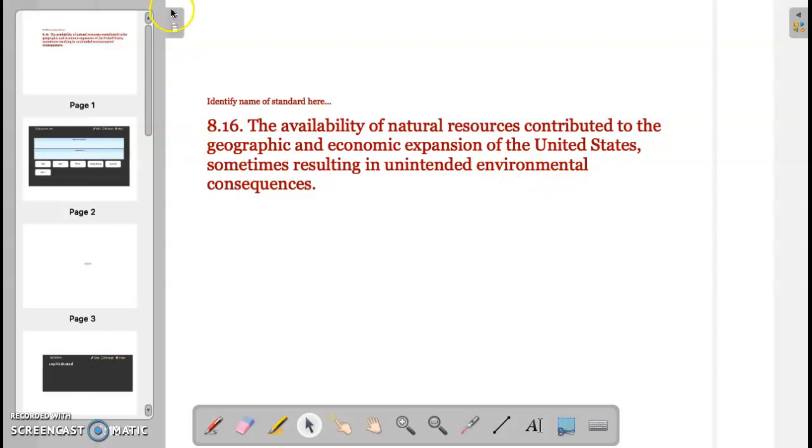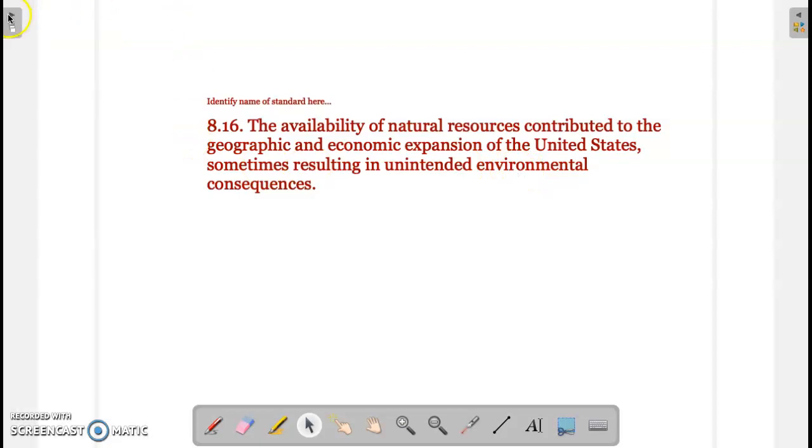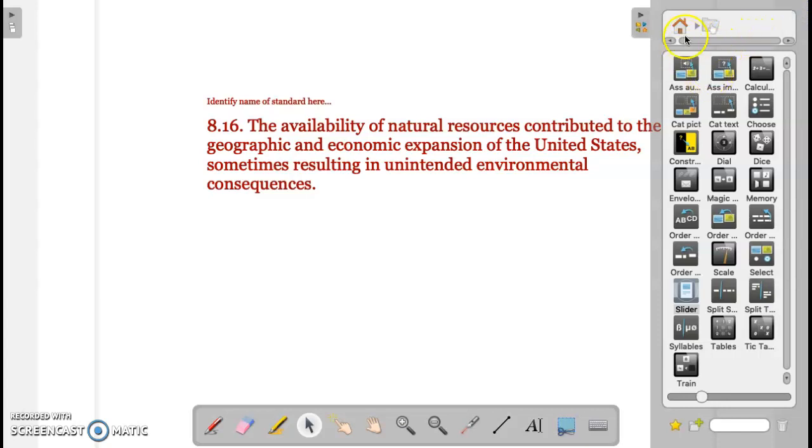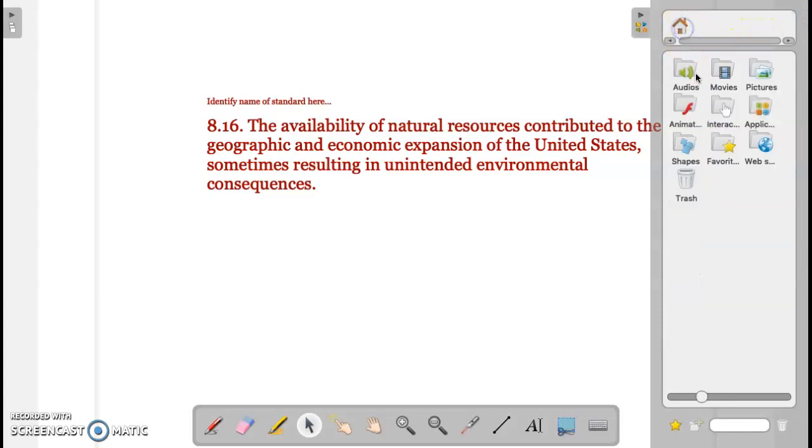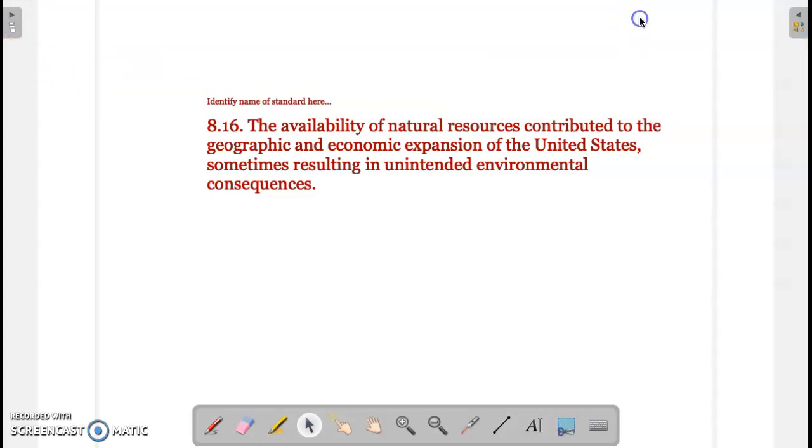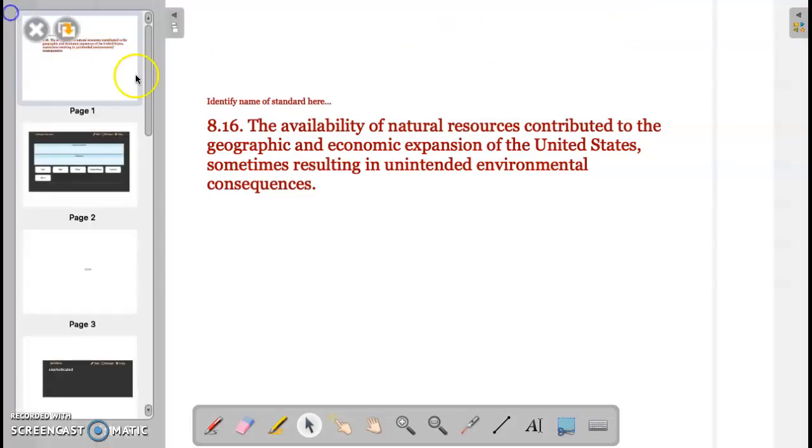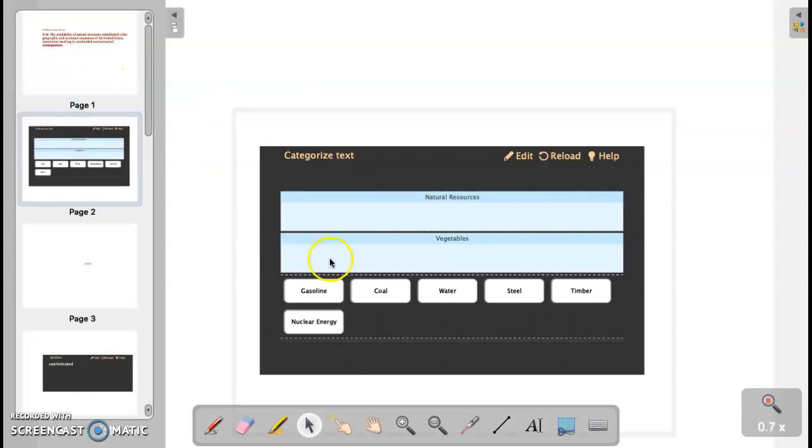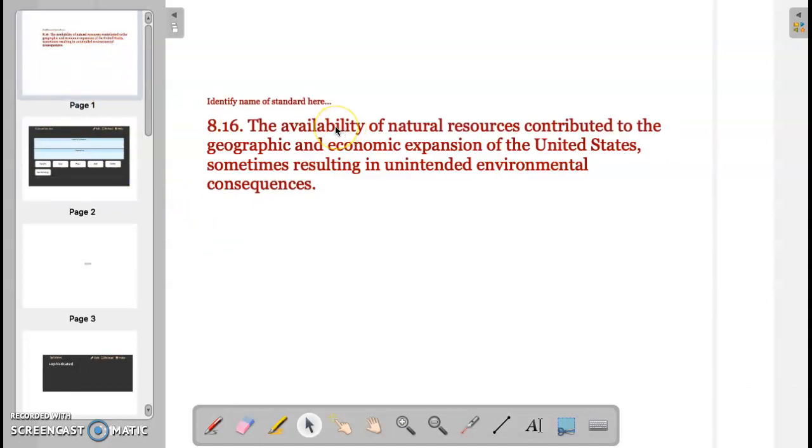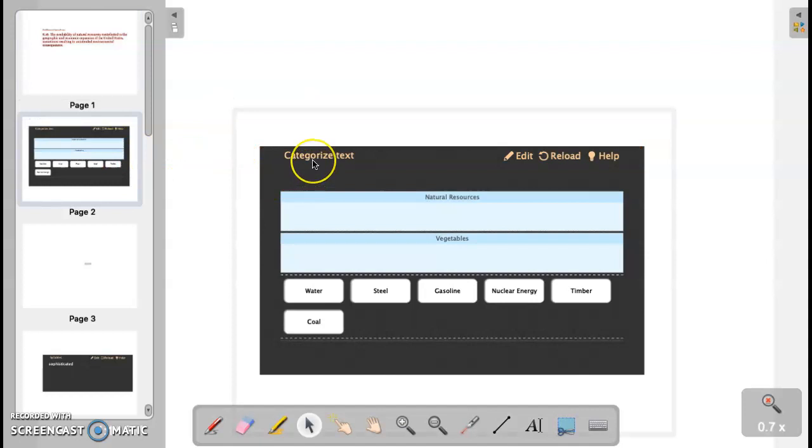Moving on, as you can see on the left-hand side here, if we select this arrow, it will push our navigation bar with our slides off to the side. And over here to the right, you'll notice there's a second option, which here is where you're going to find all of your activities and items in which you can insert on your own. Now when you notice, I created this set of standards for a specific activity. If I come down here to page two, notice the standard talks about the availability of natural resources contributed to the geographic and economic expansion of the United States, sometimes resulting in unintended environmental consequences.